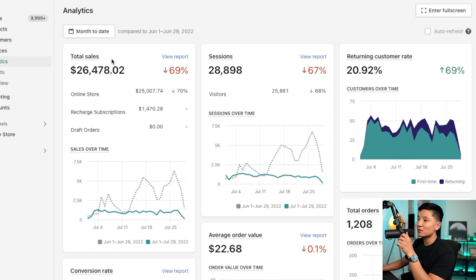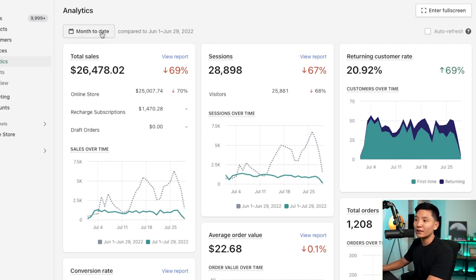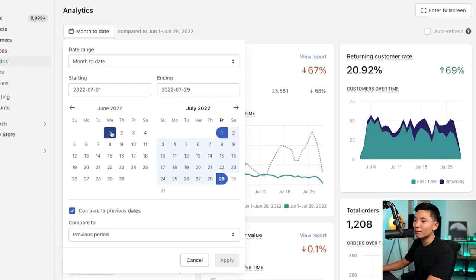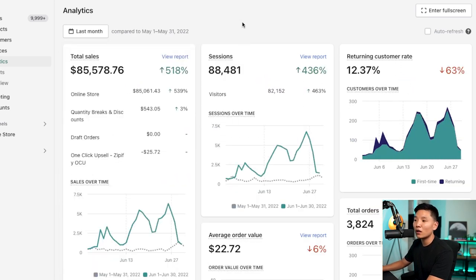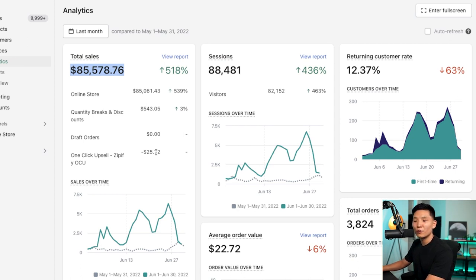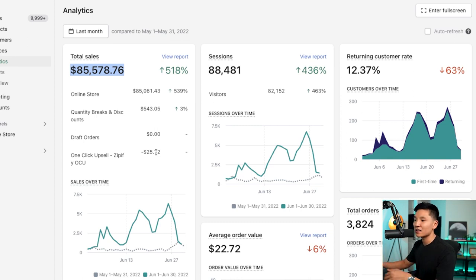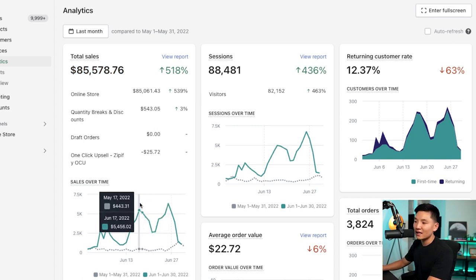The final brand did $26,000 this month, however we are scaled down very heavily from what we were doing last month. Last month we had about $85,000 for this particular store. There were a few logistics issues, so we had to scale down to provide the best experience for our customers. As you can see, we're doing about $5K to $6K days.